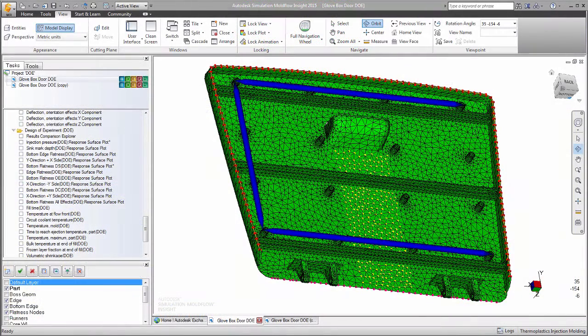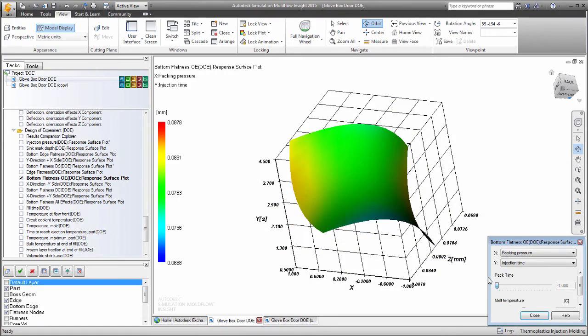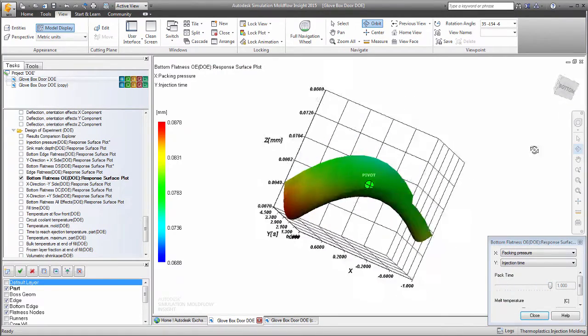This can also be shown graphically. This plot shows us the impact of altering the pack time on the bottom flatness.